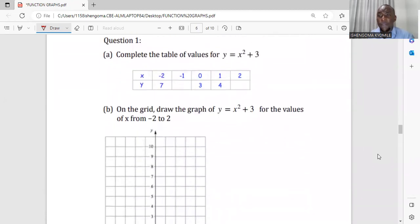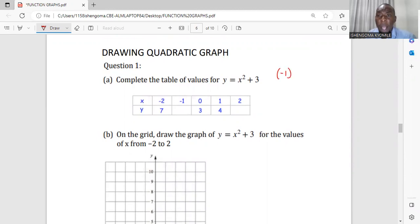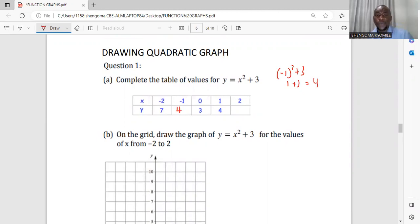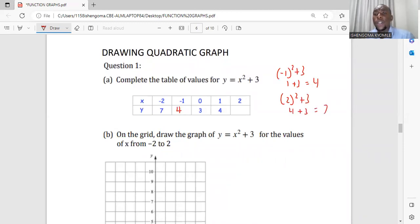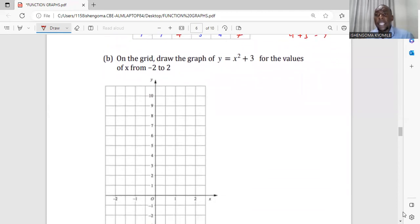Now let's see how we draw a quadratic graph. Step one: fill the table of values. We have two points not filled. Substituting negative one: negative one squared plus three gives one plus three, which is four. Next, substituting two: two squared plus three gives four plus three, which is seven. Now I have completed my table of values.